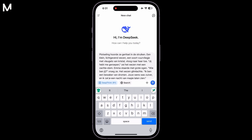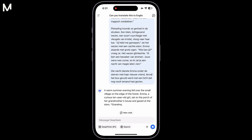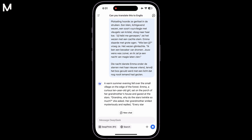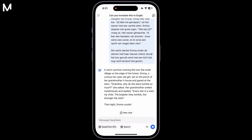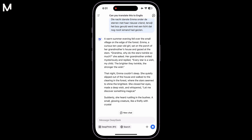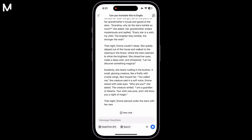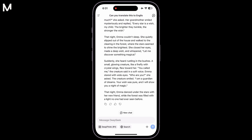After enclosing your text in quotation marks, hit the Enter key. The DeepSeek feature will immediately begin processing your request. This feature is known for its lightning-fast speed, and you'll see your translated content generated almost instantly in English.